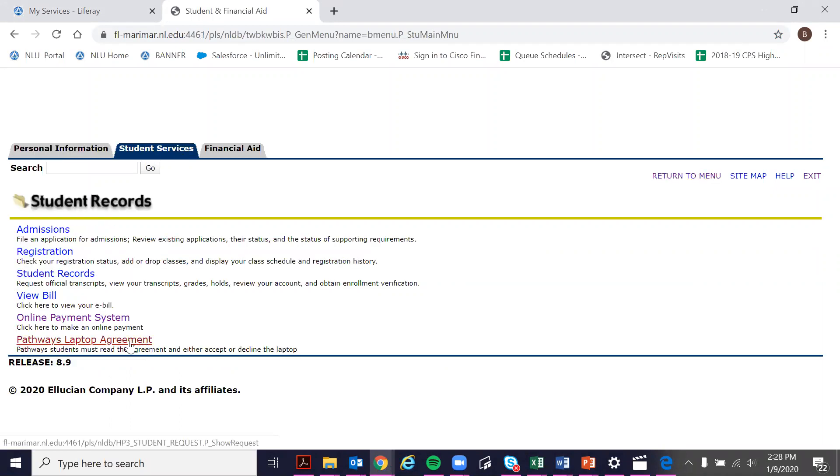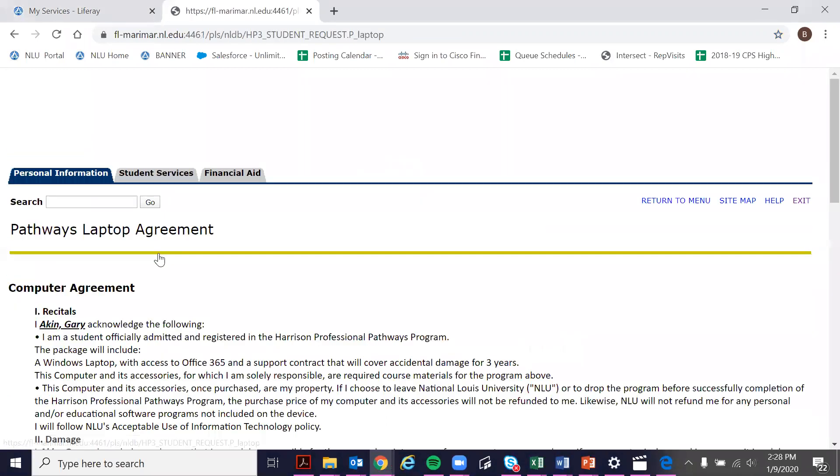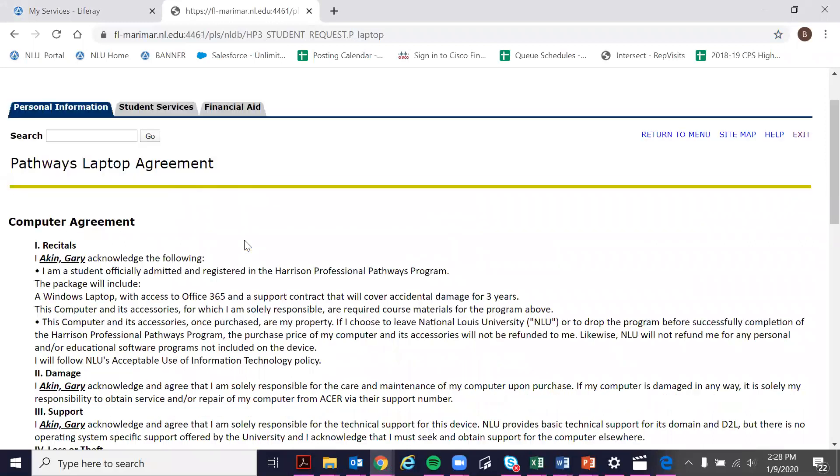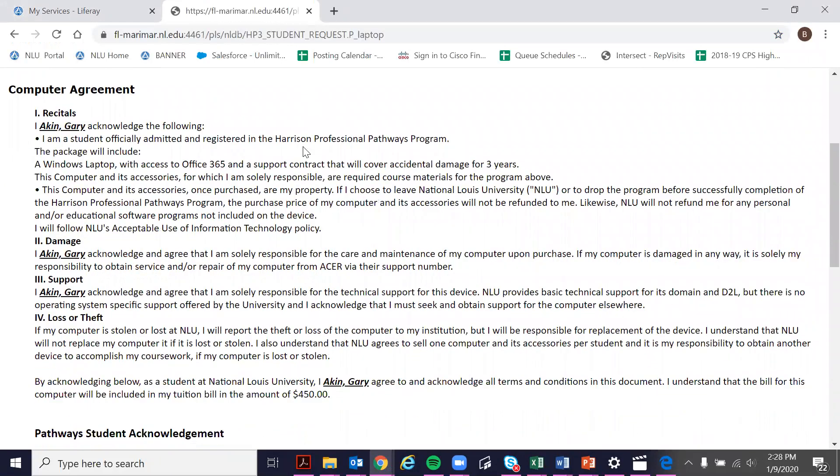This shows me the PAPE's laptop agreement at the bottom. I'm going to click this and click it again and this shows me our laptop agreement form.